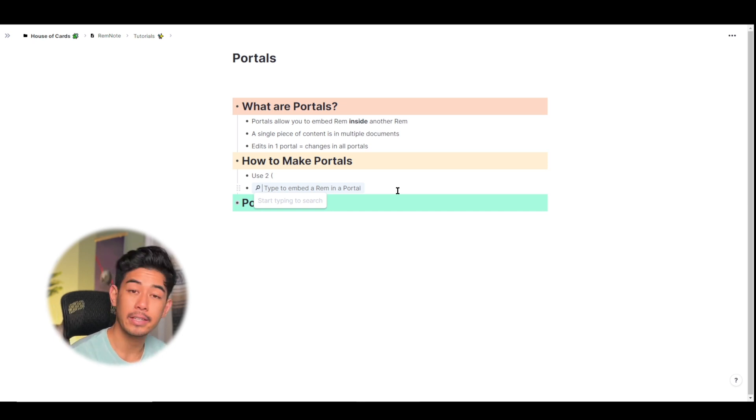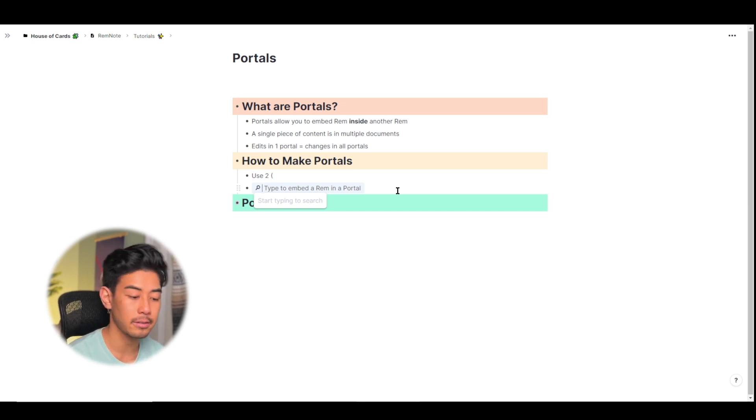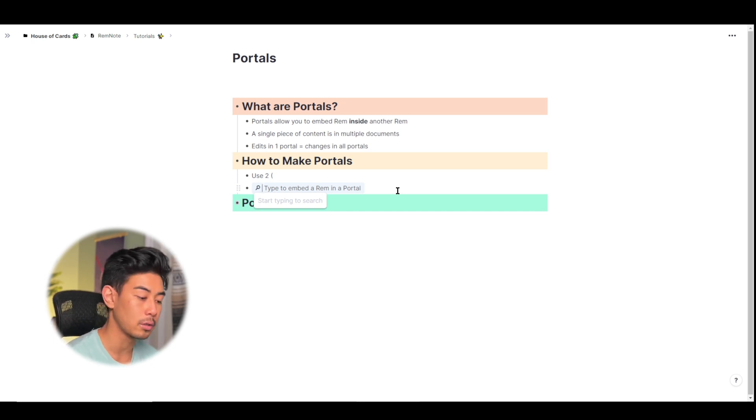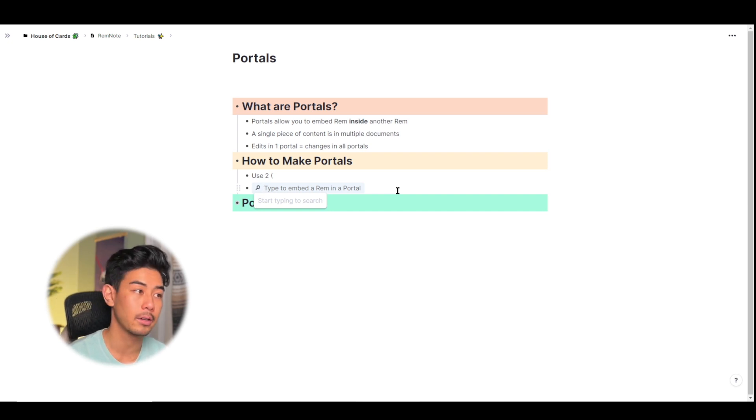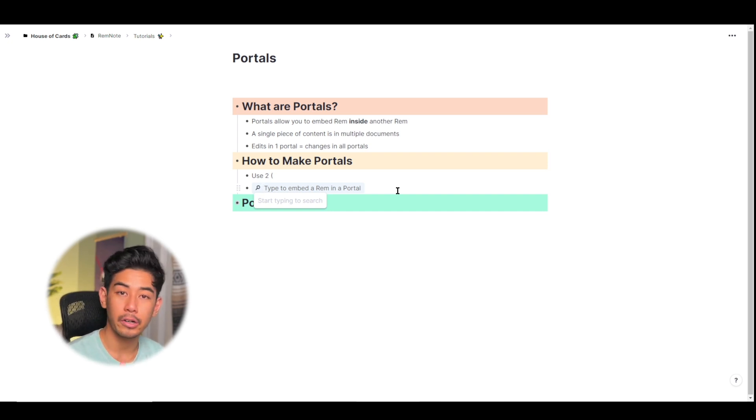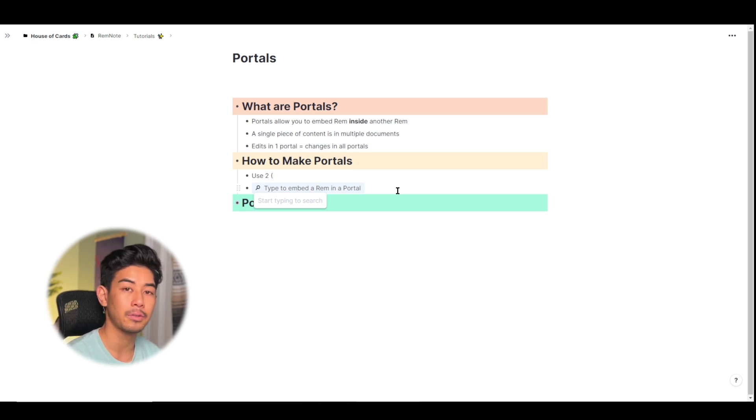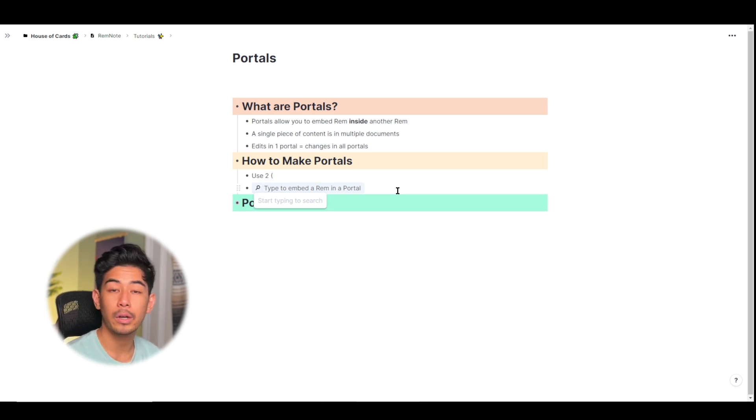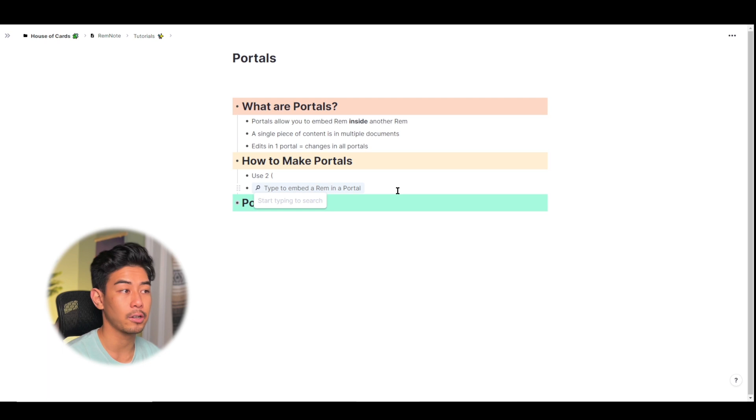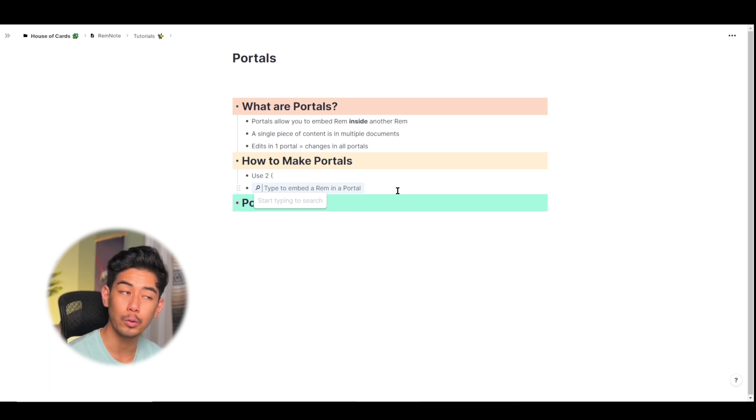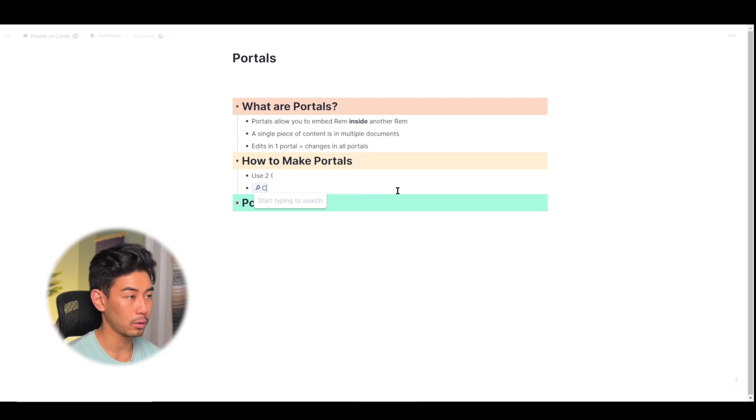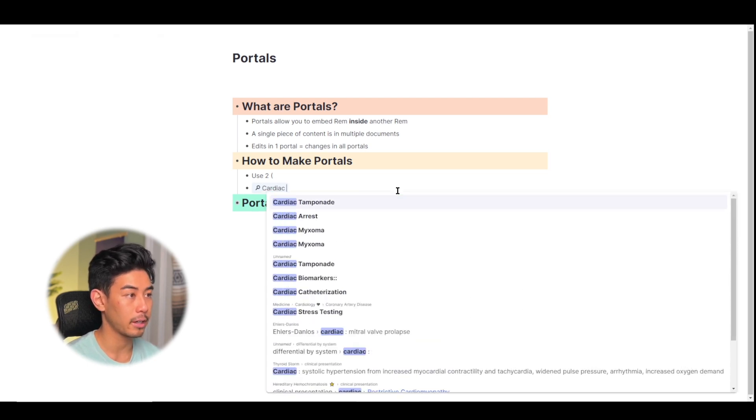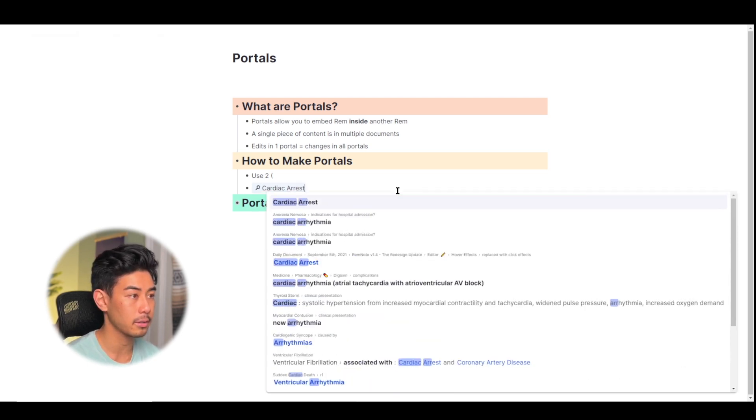So let's say that today I'm in emergency medicine class and we're learning about ACLS or advanced cardiac life support. And I've already learned about cardiac arrest previously, but not from the perspective of emergency medicine. So maybe I want to add additional information to cardiac arrest, but I don't want to have to make a whole new section for it. So I can use a portal.